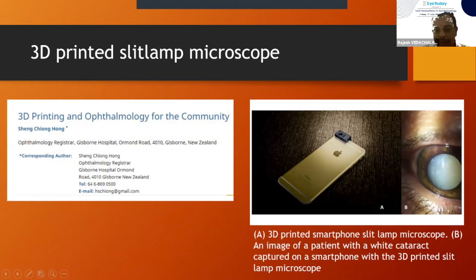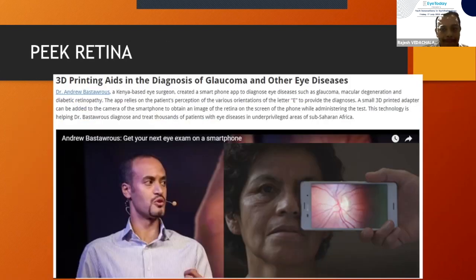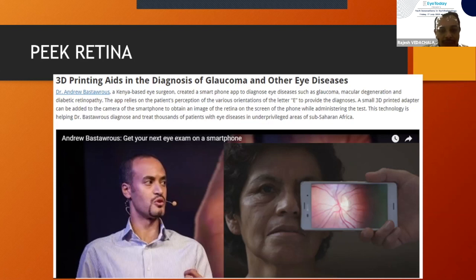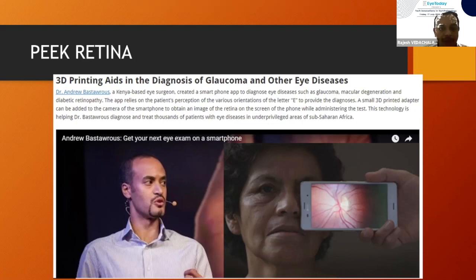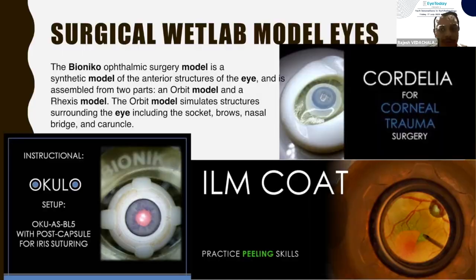This is one 3D printed device which enables a smartphone to take a slit photo of the eye. Andrew Basto has 3D printed a device called Peak Retina, using which a lot of people in America were screened for fundus pathology and referred for treatment. So 3D printing is making a lot of difference in the community as well.